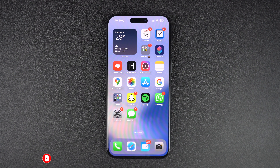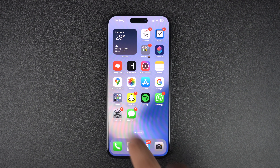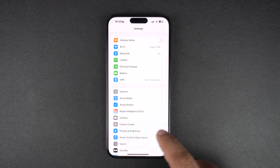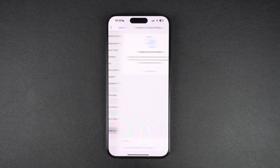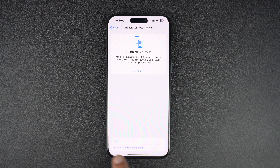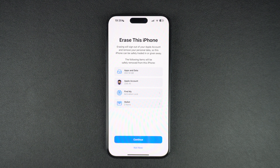If nothing else has worked, then you can try factory resetting your iPhone. Before you do this, make sure you create a backup of your device on your computer or iCloud, and then head over to Settings, General, Transfer or Reset iPhone, and then tap on Erase All Content and Settings. After factory resetting your device, set it up again and restore your backup, then try activating iMessage.